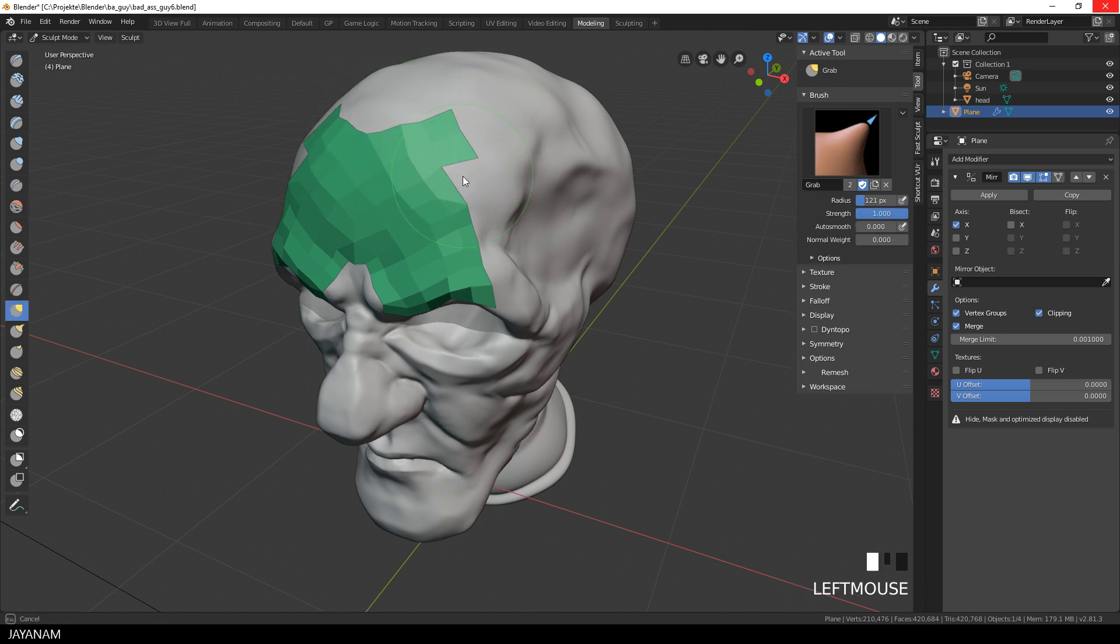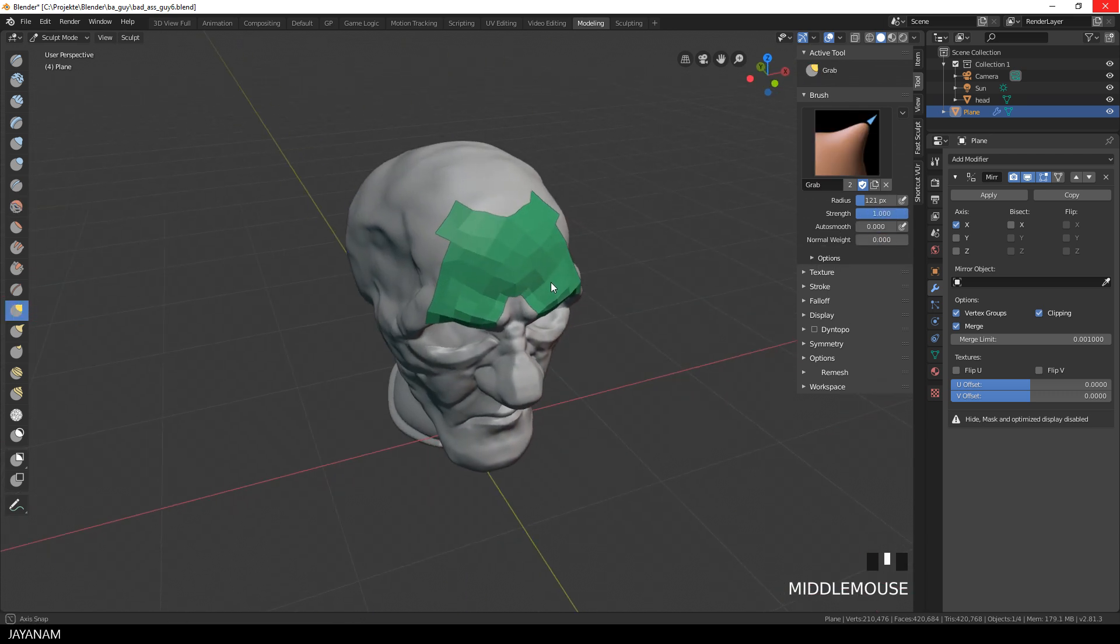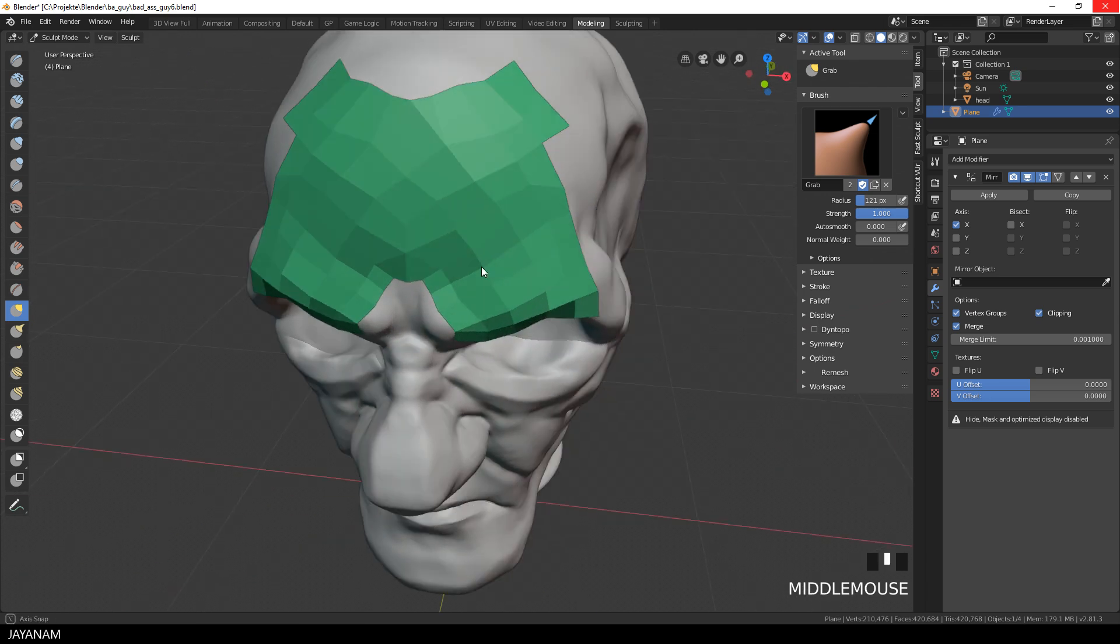You can also hold the Shift key down, and with a low intensity of the brush, you can smooth the retopo mesh. Also a technique to relax the topology.